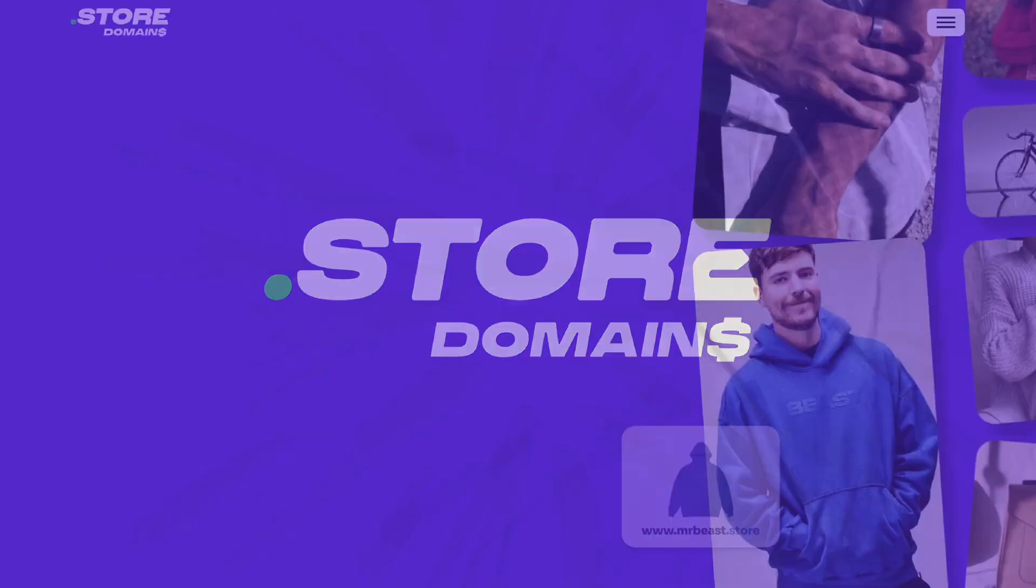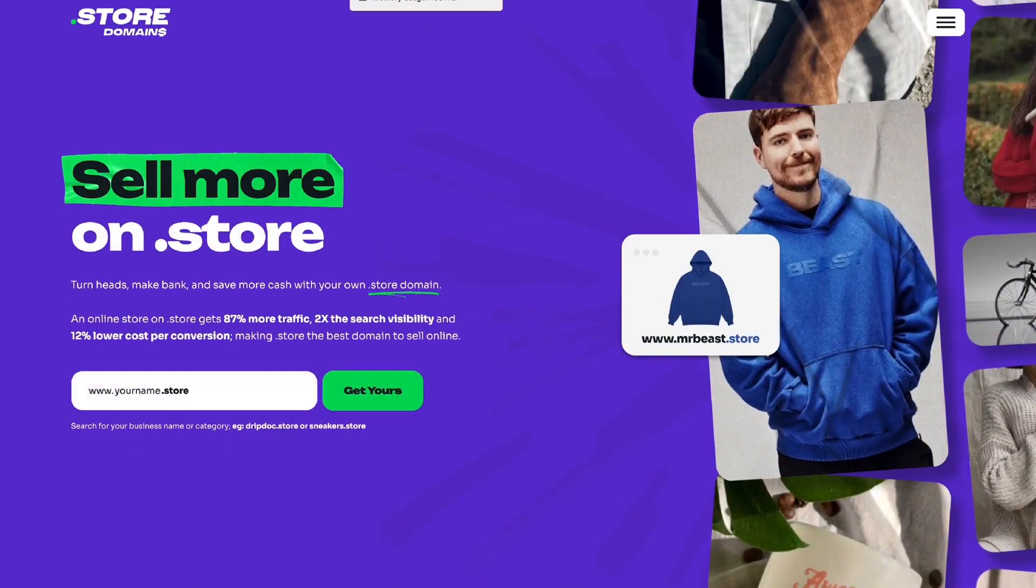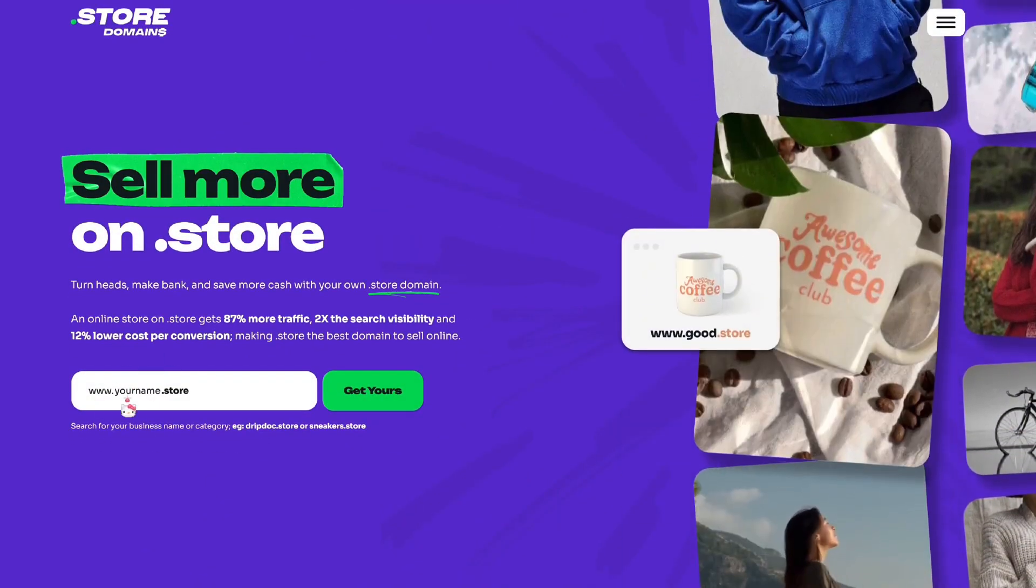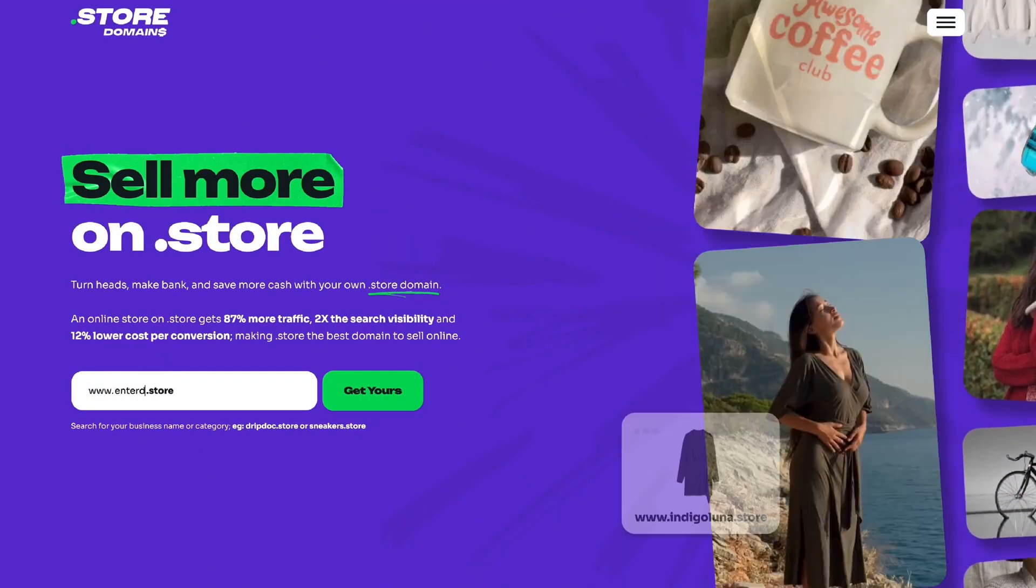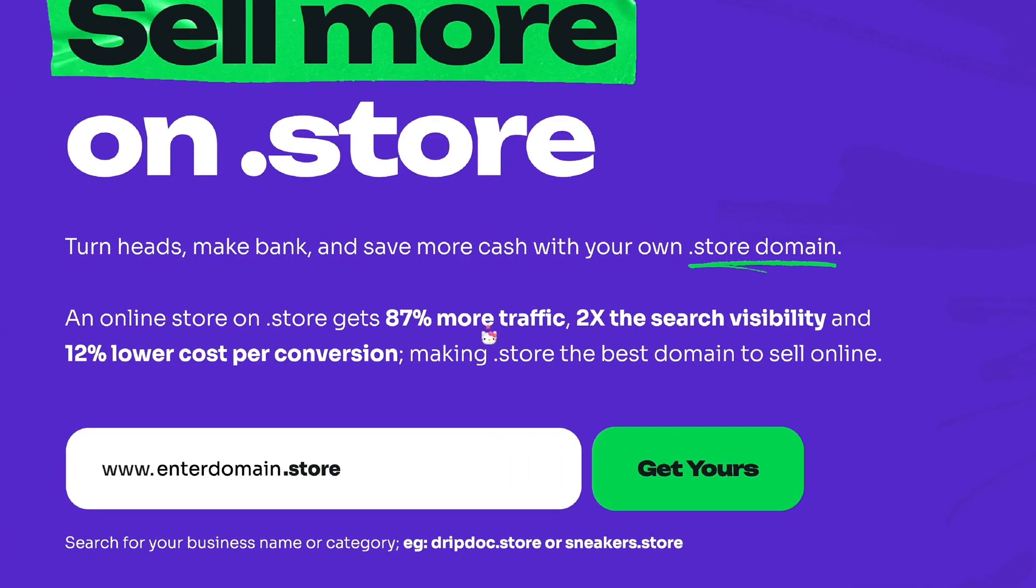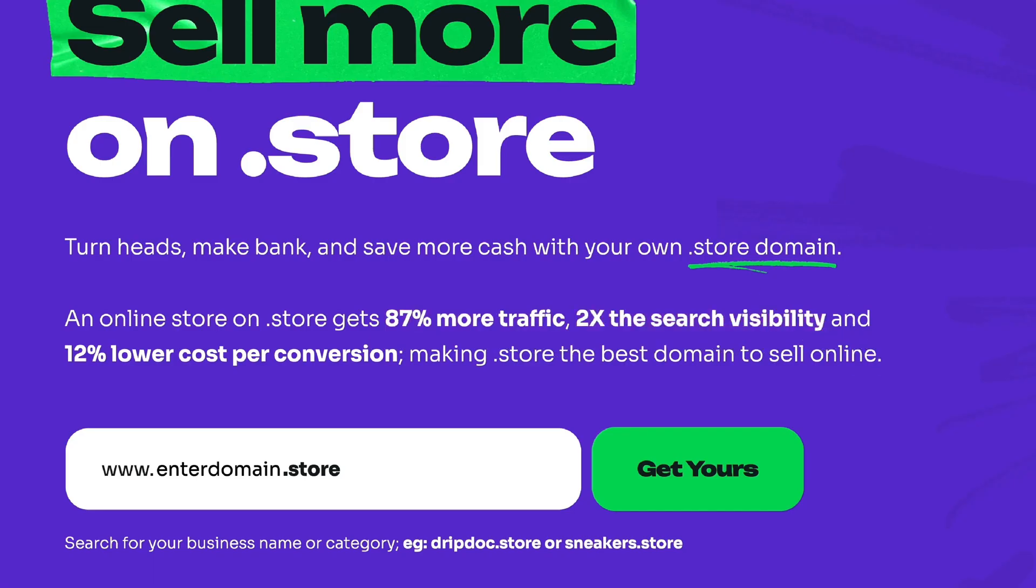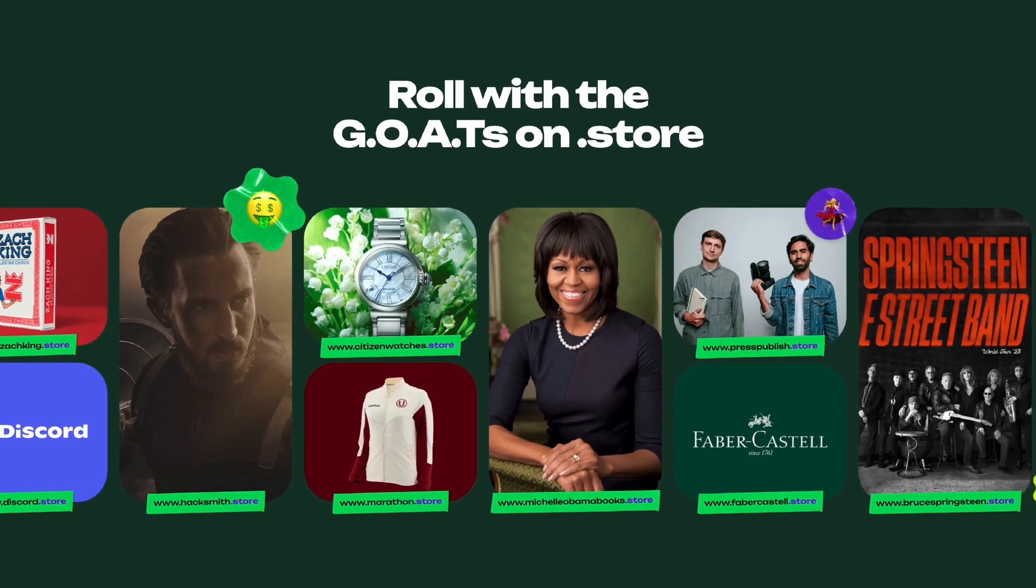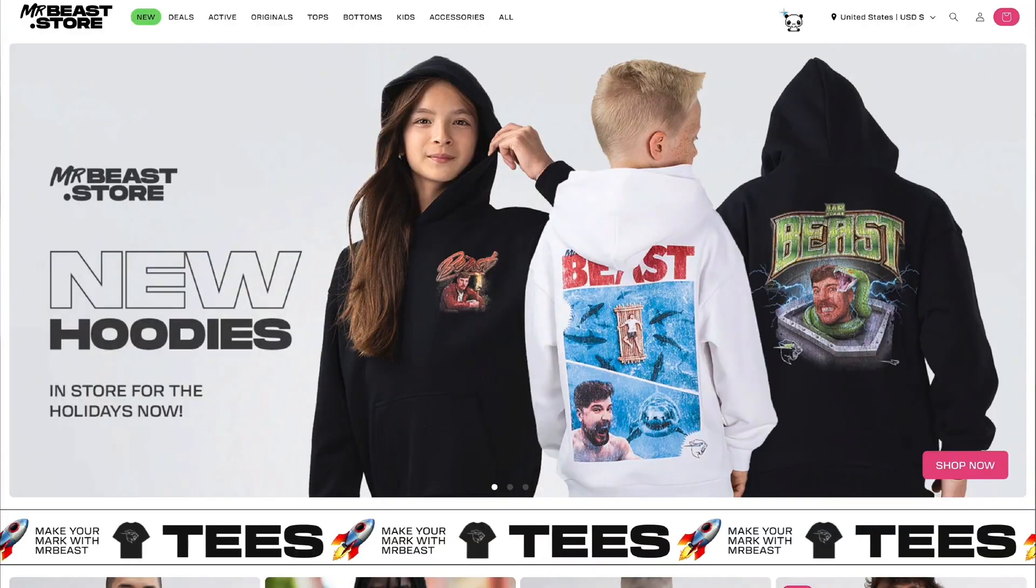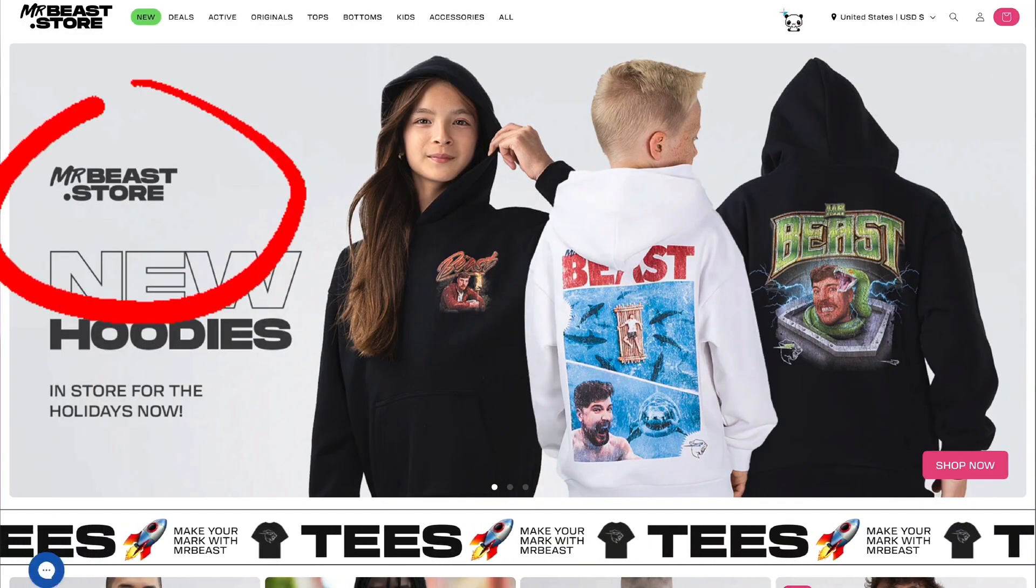Why? Because websites with a .store domain get 87% more traffic and rank twice as high on Google. It makes sense. When someone sees your name .store, they immediately know it's a real online store. That clarity builds trust, drives clicks, and boosts conversions.